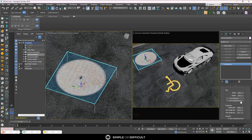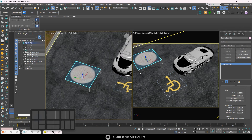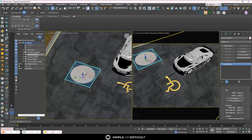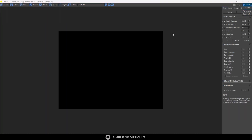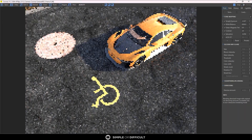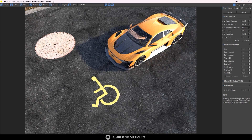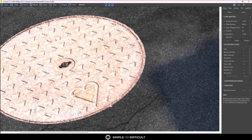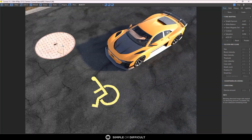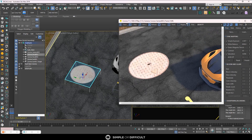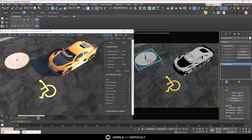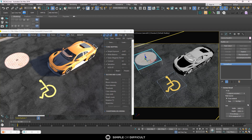Let's start an interactive render. You can see the manhole cover that we applied is showing correctly, along with the road markings. When you select this, let's take a look at what we have here.